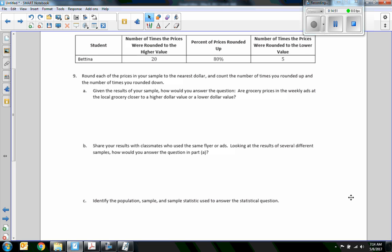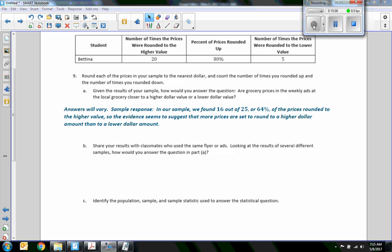Number nine: round each price in your sample to the nearest dollar and count the number of times you're rounding up versus rounding down. Given your results, how would you answer the question about grocery prices? A sample response: in our sample we found 16 out of 25 — or 64 percent — of the prices rounded to the higher value. The evidence seems to suggest that more prices are set to round to a higher dollar amount.